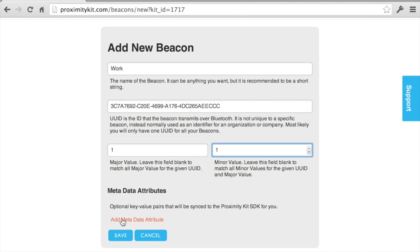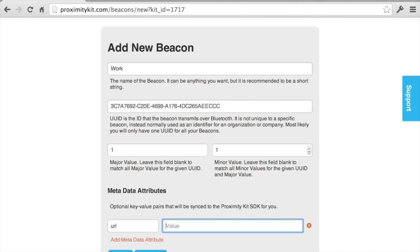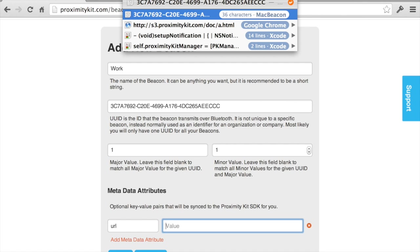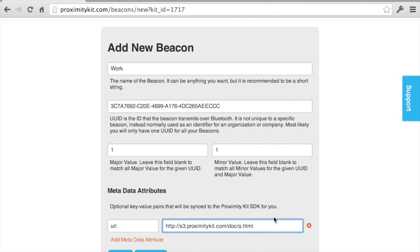This is the cool part about ProximityKit - I can actually associate metadata attributes with these three identifiers. I can tie some information, like say a URL, with the iBeacon identifiers. The ProximityKit SDK will keep that in sync with the mobile app. Then I'm going to drop in this URL and save it.